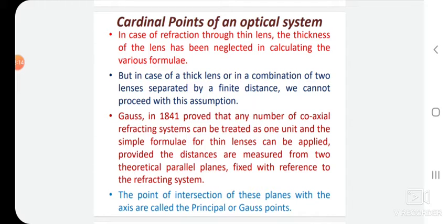Gauss proved that any number of coaxial refracting systems can be treated as one unit, and the simple formula for a thin lens can be applied, provided the distances are measured from two theoretical parallel planes fixed with reference to the refracting system.